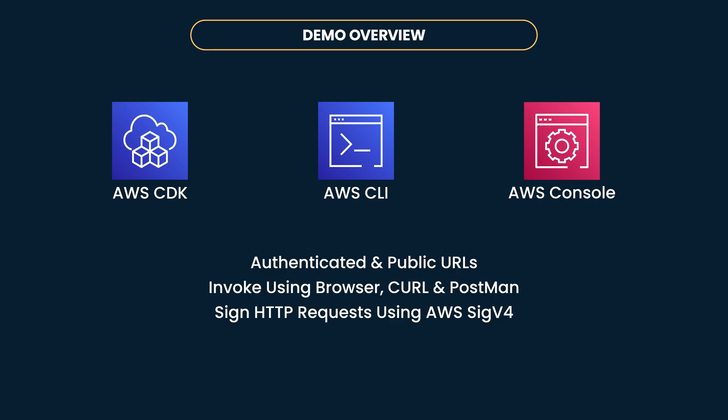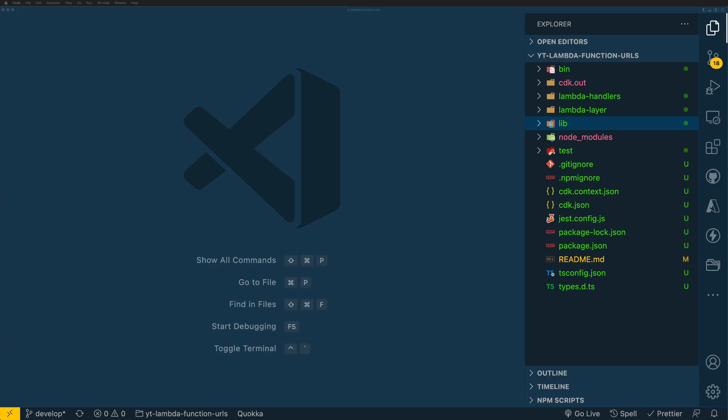Function URLs support both authenticated and unauthenticated requests, so we'll be creating both public and authenticated endpoints in this demo. Once we create these function URLs, we shall take a look at various ways of invoking them using Browser, CURL, or Postman. For authenticated function URLs, we'll be signing our request using AWS Signature version 4, also called as SigV4. So let's jump into the demo now.